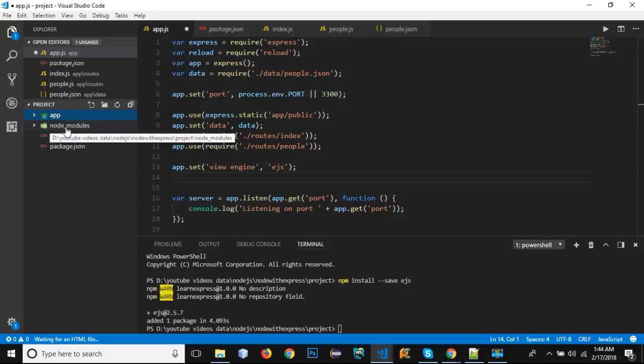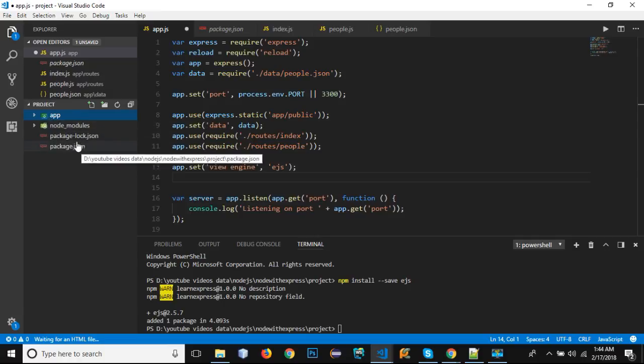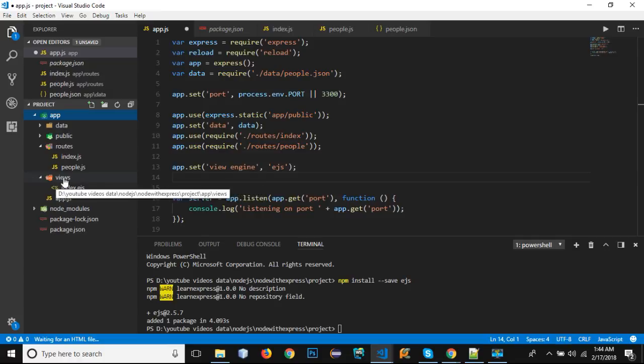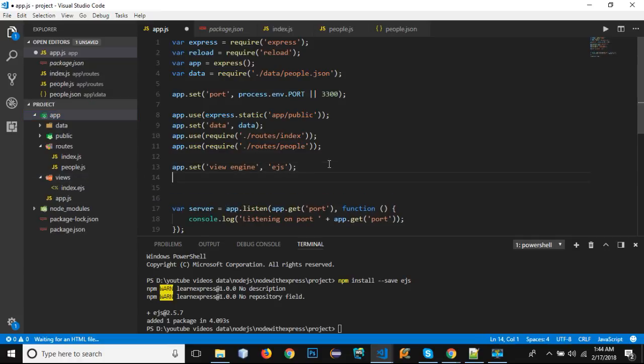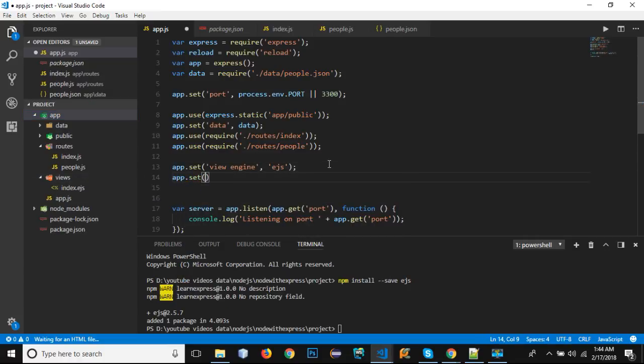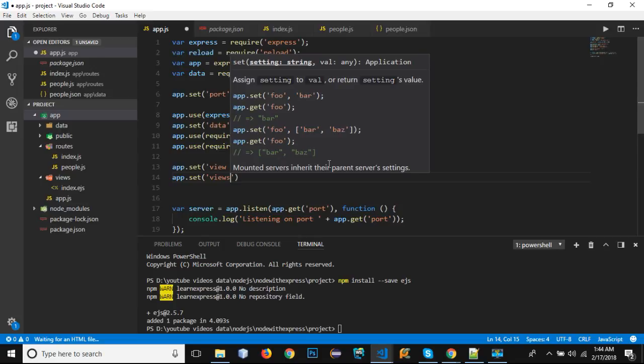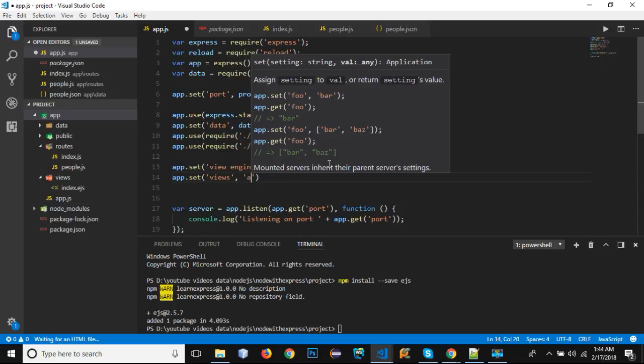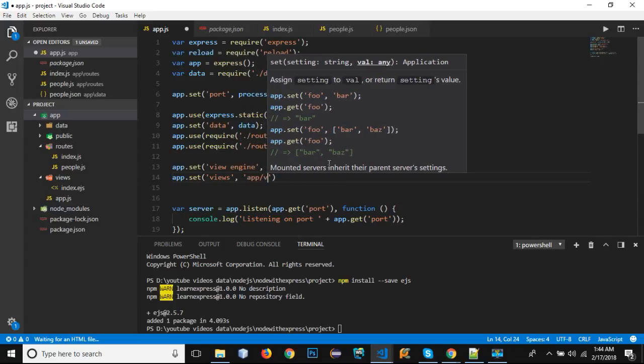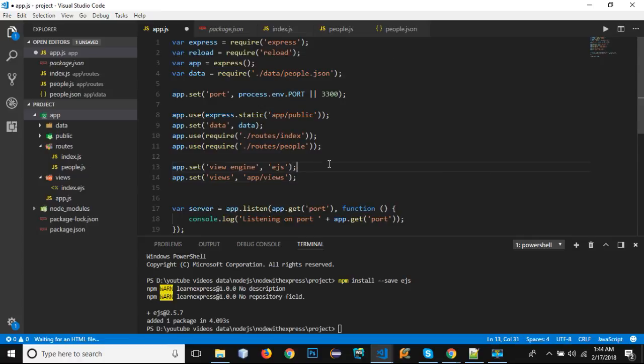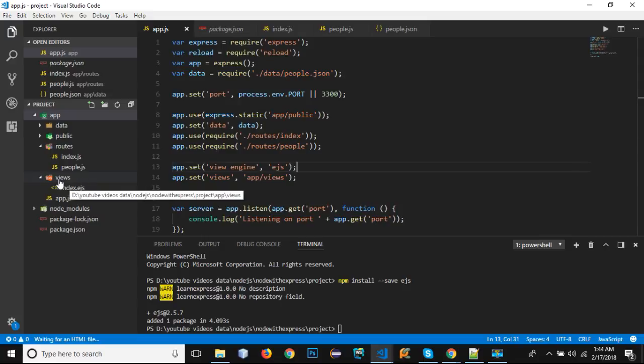But we don't want to add our views parallel to these folders. Instead, we want to add our views inside the views directory. So in order to define our directory, we need to set 'views', comma, and app/views. It will tell our Express that all our view files are inside the views folder.